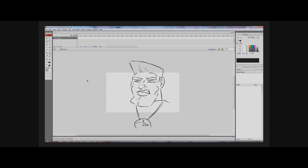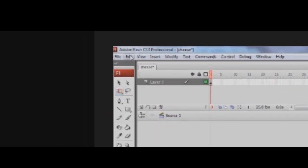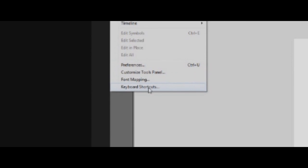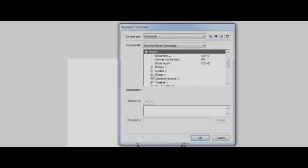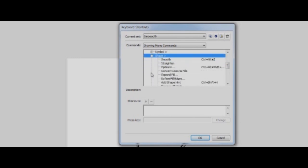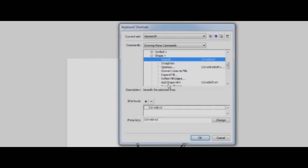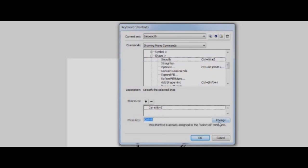The hotkey we're learning today is 'smooth,' which gives a shake effect to your animation. Go up to Edit and then Keyboard Shortcuts. In Keyboard Shortcuts you'll see the drawing menu and commands — go to Modify, then Shape. Click Shape and it gives you another dropdown menu where you should see Smooth. I already have mine set as Ctrl+Alt+Z. Make sure the shortcut isn't already in use — for example, Ctrl+A is already assigned to Select All.